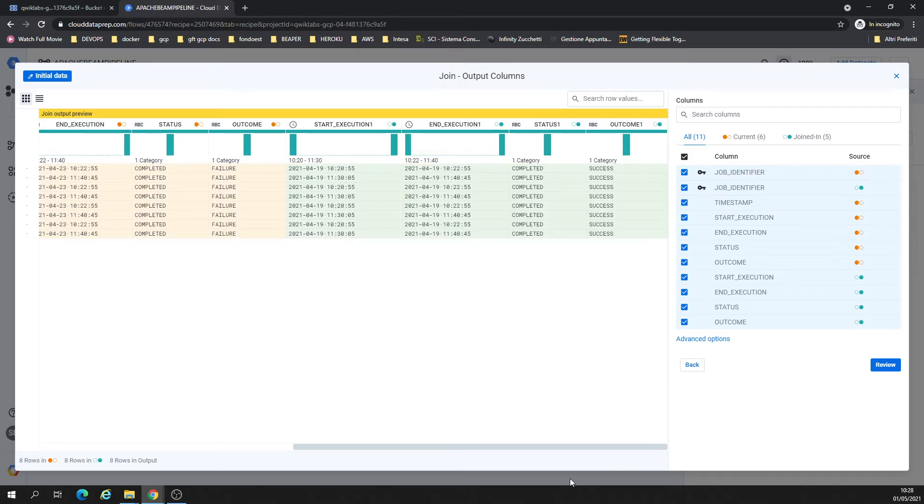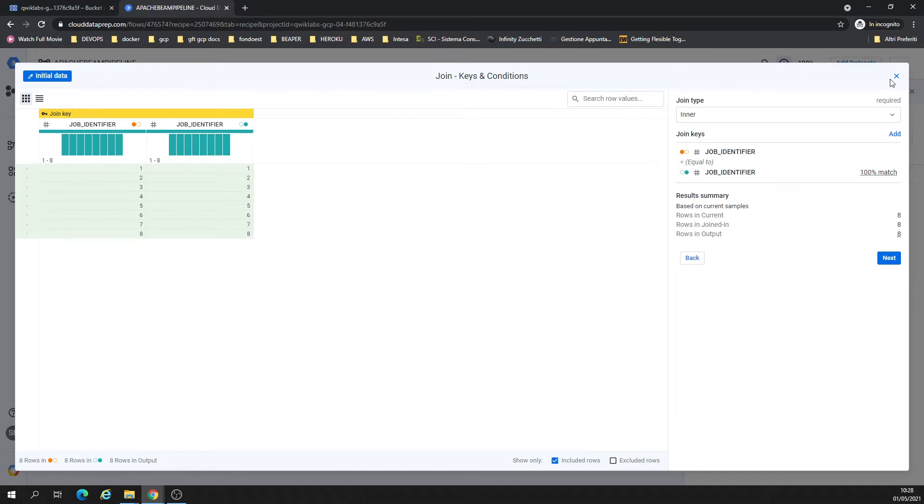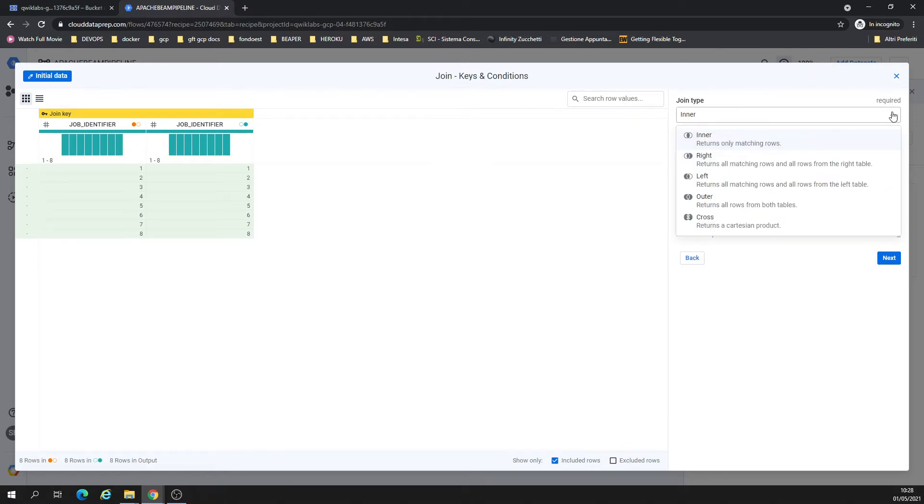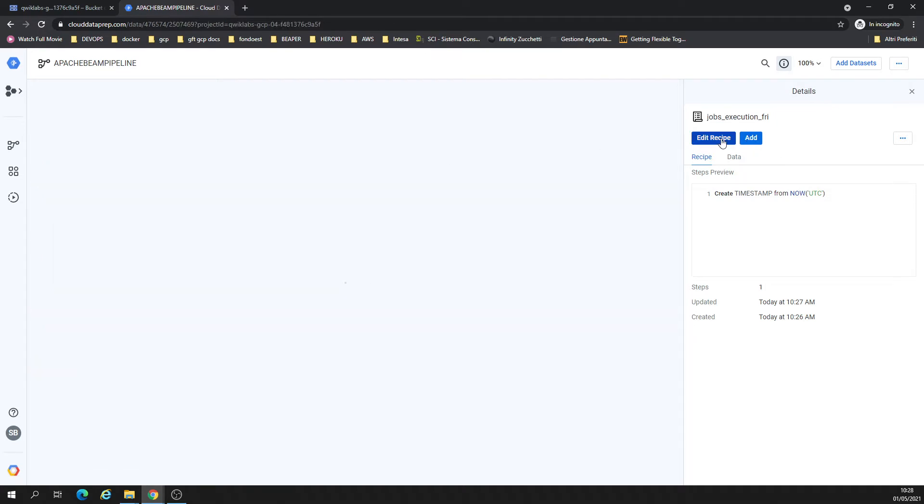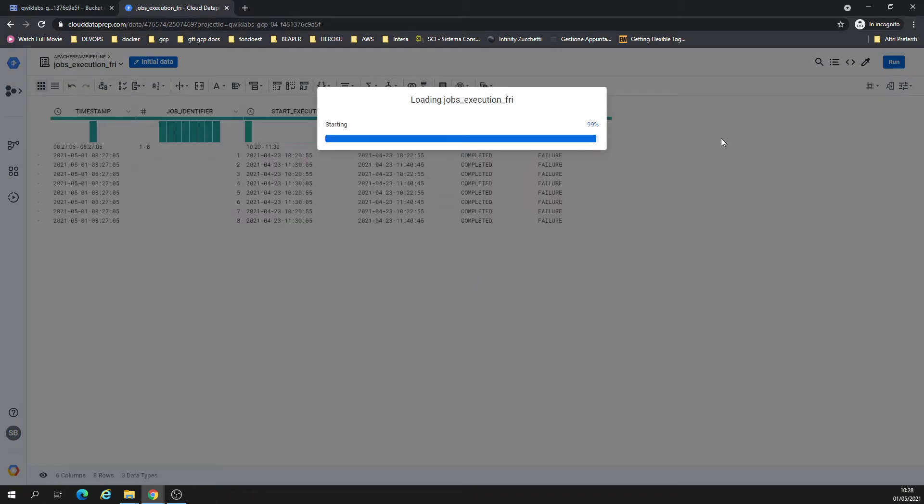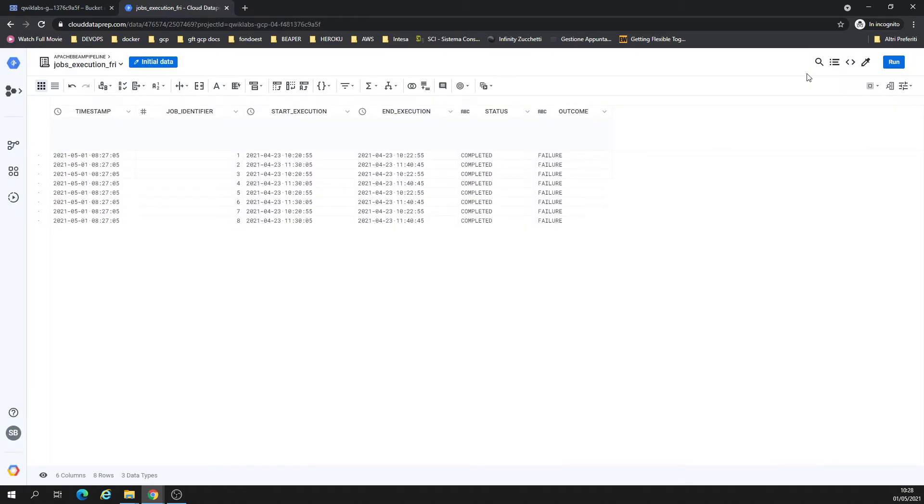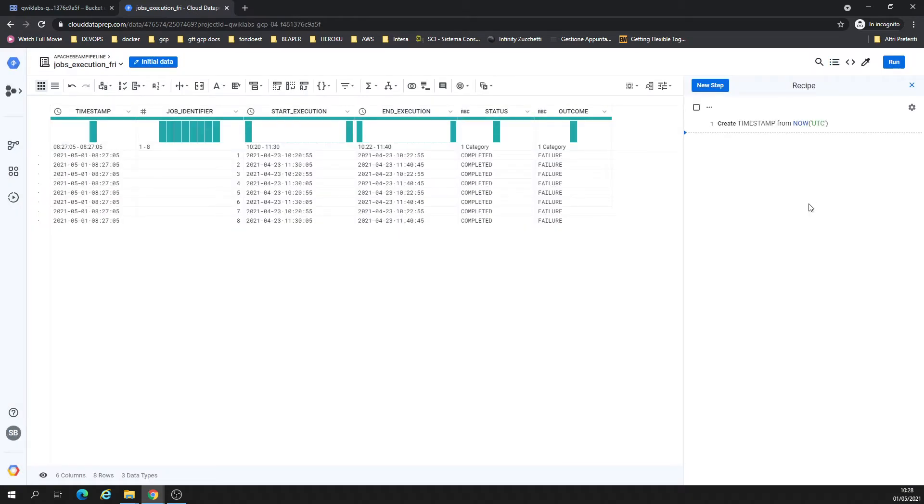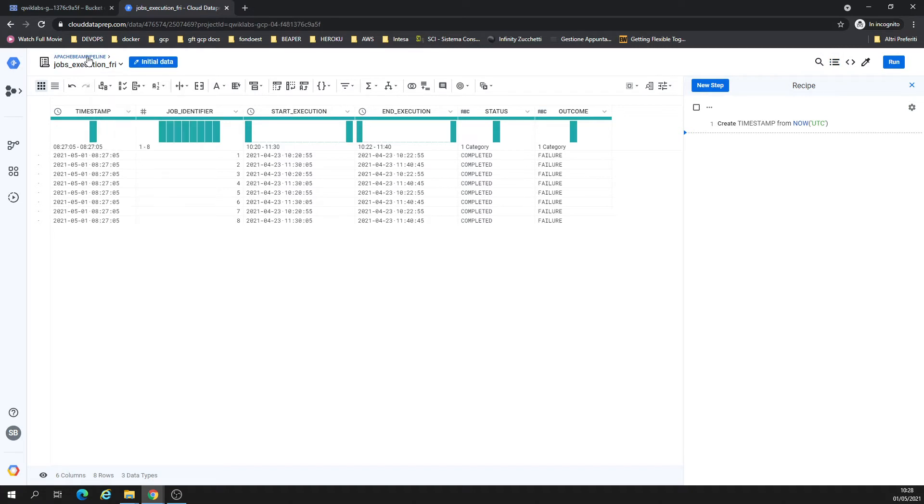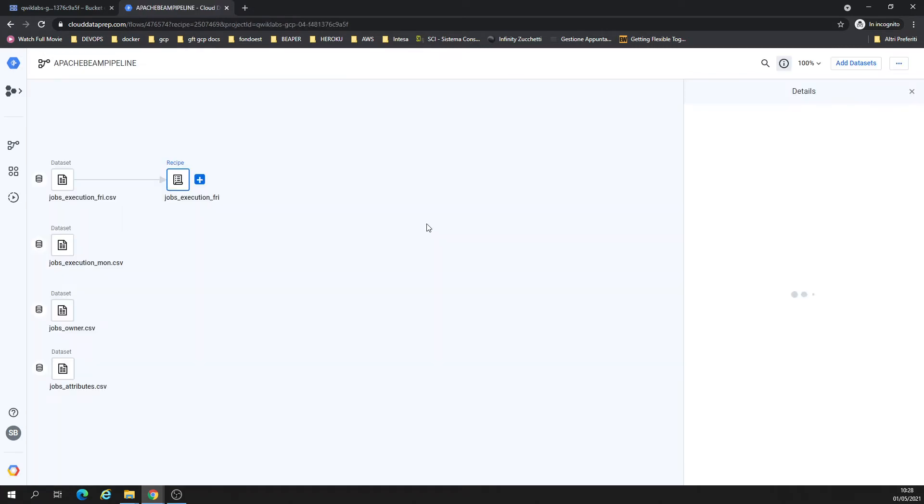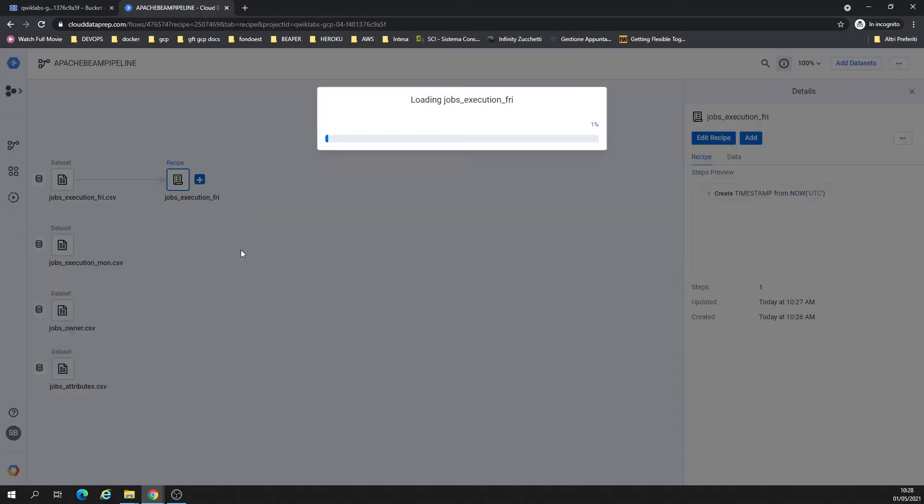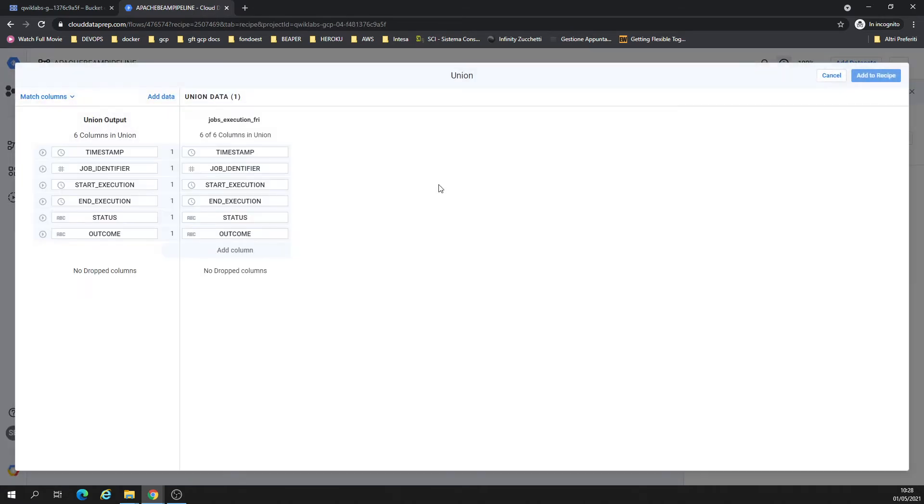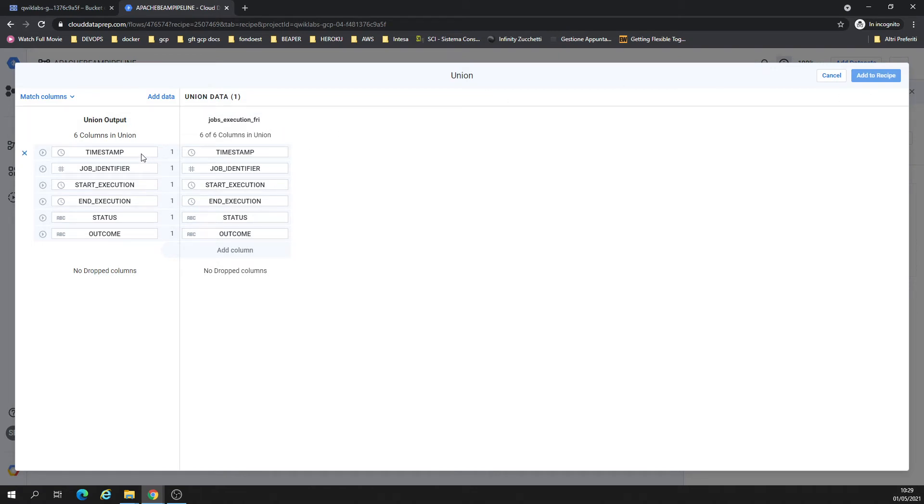Okay, in case that's not what we'd like to do, let's cancel this. There is my recipe. Perfect. Let's go back here. We just added a column. I want to add a column and I want to have a union from Friday with Monday. Perfect.